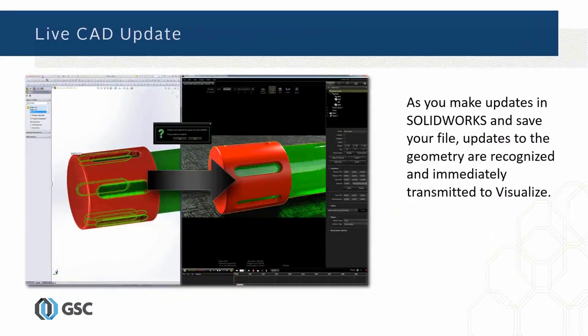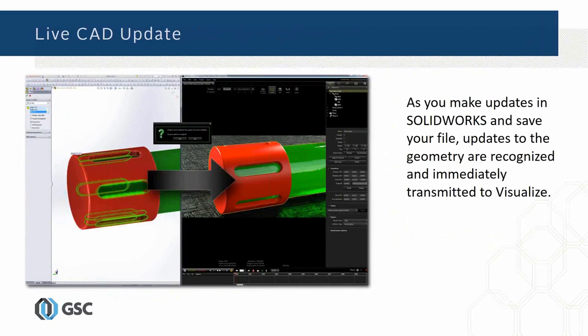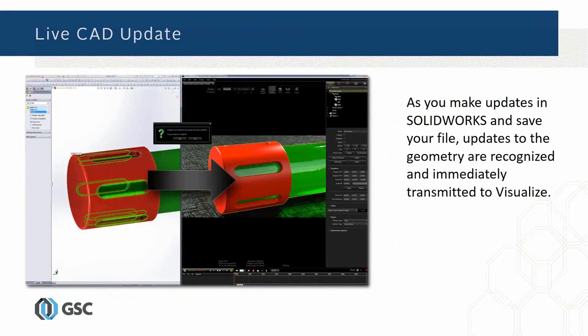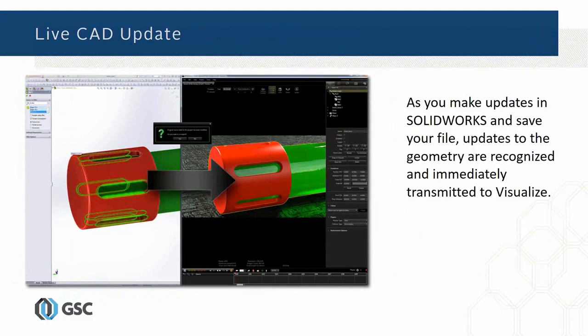Another ability we have in Visualize is a live CAD update. We'll bring in the SOLIDWORKS model into Visualize, you do your rendering, do all the things you're going to do. And then if the model changes, you can have Visualize tell you that file has changed, or you can update at will. You have that ability to reincorporate the new geometry in your existing design, and all the setups you already have will still be there.